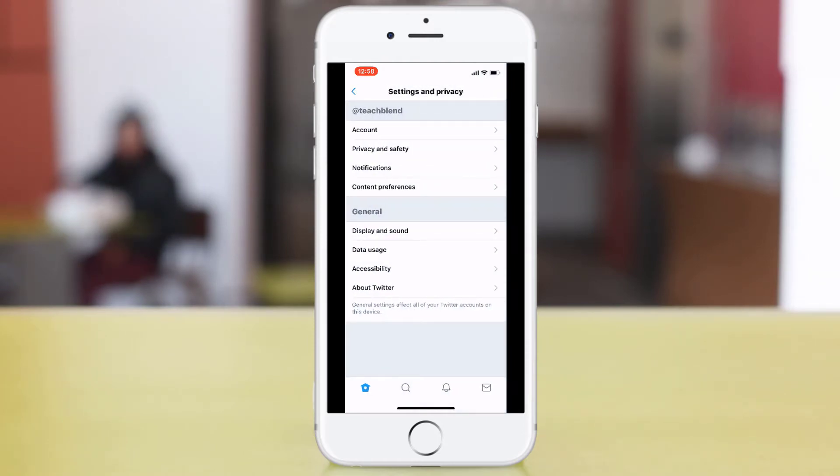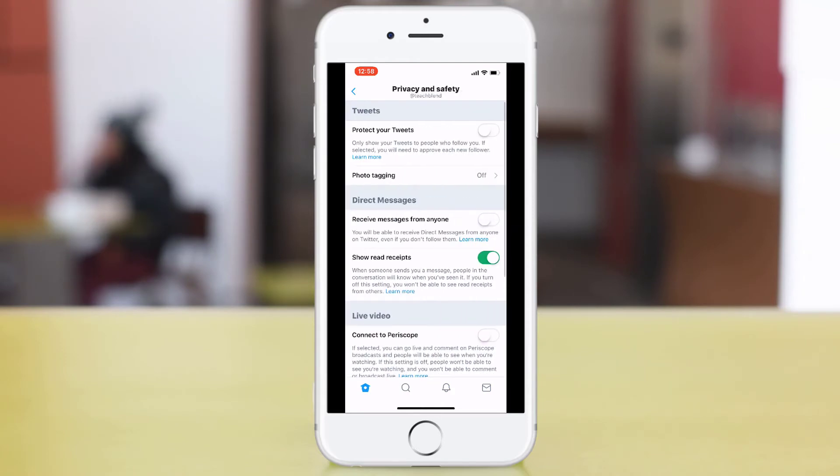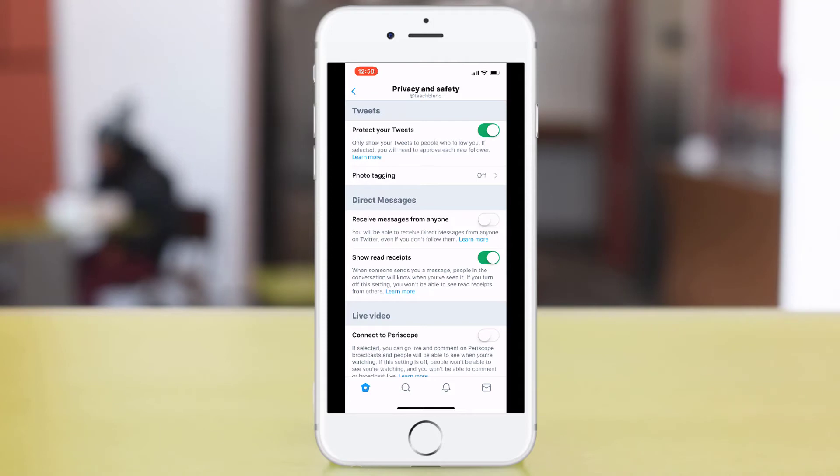From here you're going to need to go to the privacy and safety section. The first thing you want to do is ensure that protect your tweets is on. This will ensure that your tweets are only viewable to the people that follow you.